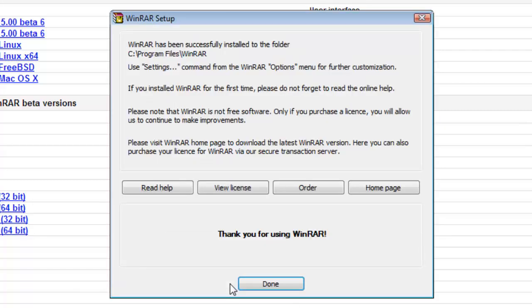You will now be taken to the final page which confirms that WinRAR has been installed. Click Done to close the window.